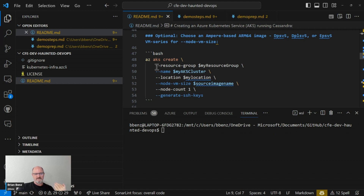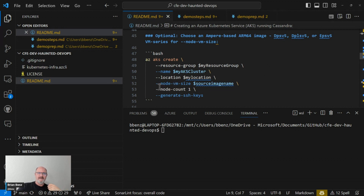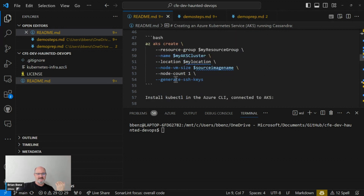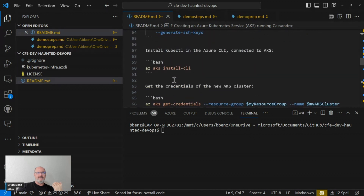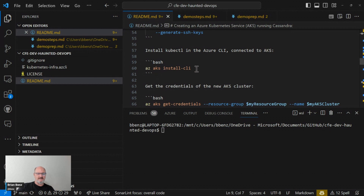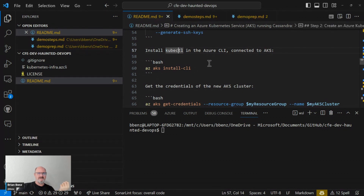If you want to use ARM, it's a little bit more power, a little bit less power-hungry, a little bit more sustainable — that's a cool option. We have Ampere-based ARM64 Ultra images pre-made that you can use for Kubernetes as well as any virtual machines or anything like that. We're just going to set up one node count and generate SSH keys, which allows us to get our credentials easier. Then you do az aks install-cli, which installs the kubectl CLI into our Azure AKS service.